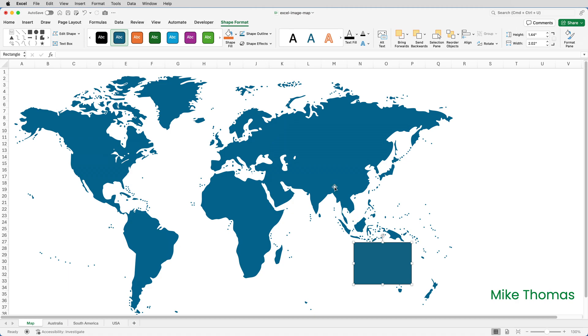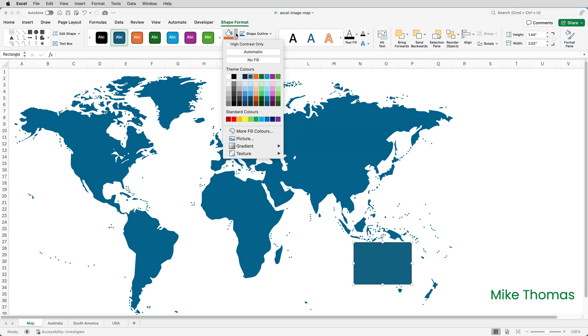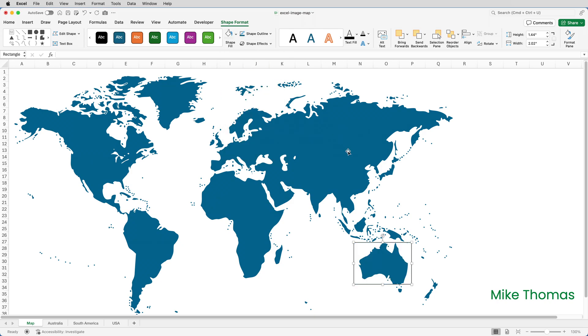I'm going to set the fill to no fill by going up to shape format, shape fill and selecting no fill. And I'm going to leave the border there for a minute because if I remove it I won't be able to click the shape to select it.